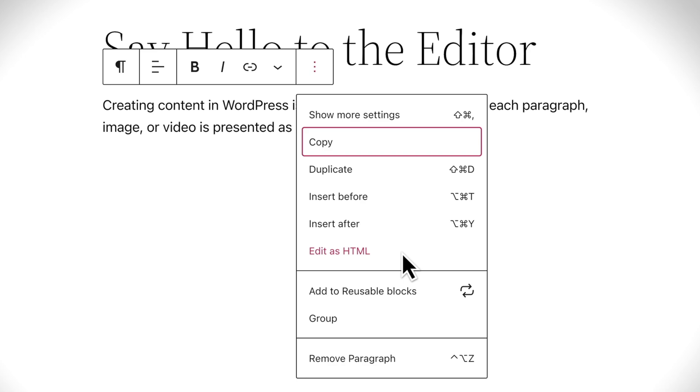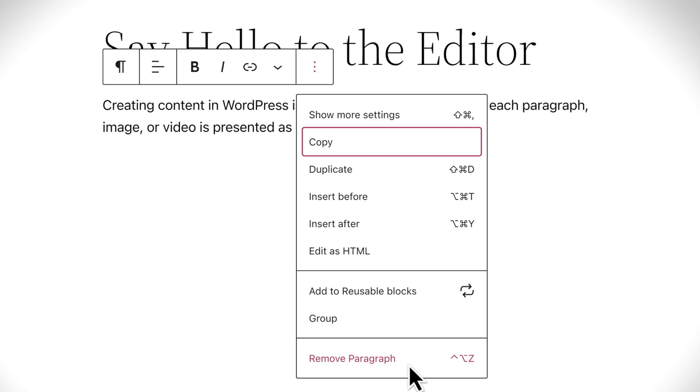And if you've customized the options for a particular block, you might want to save it as a reusable block to save some time. You can also create a group of blocks, or remove the selected block altogether.